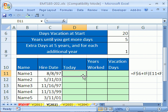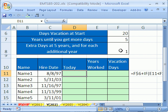In this trick, number 202, we're going to see how to calculate vacation days. Here's the setup: when you start working, you automatically get 20 days. You have to work five years before you get more days, but then you get one extra day when you get to your fifth year, and one extra day for every additional year worked.